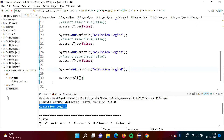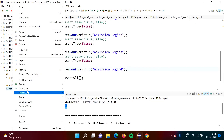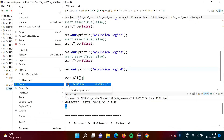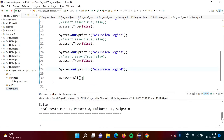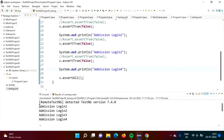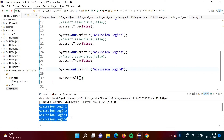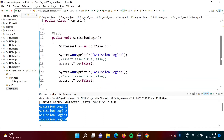Now we will run our code. Our test case got failed — because the conditions are not matching. But here we got all the output: Admission Login 1, Admission Login 2, Admission Login 3, Admission Login 4. So this is the advantage of soft assertion.